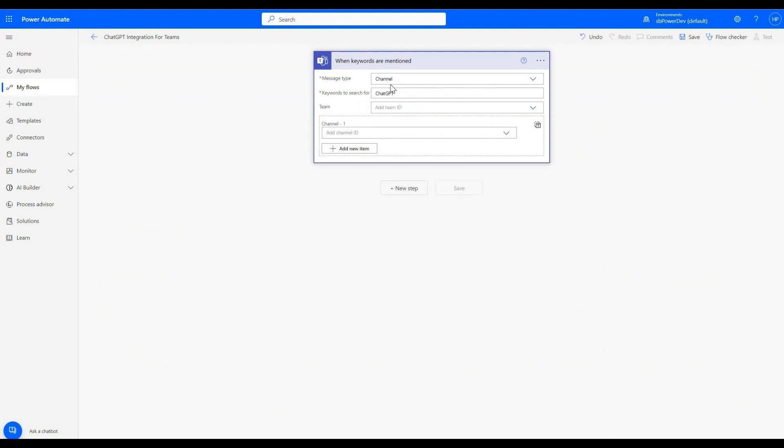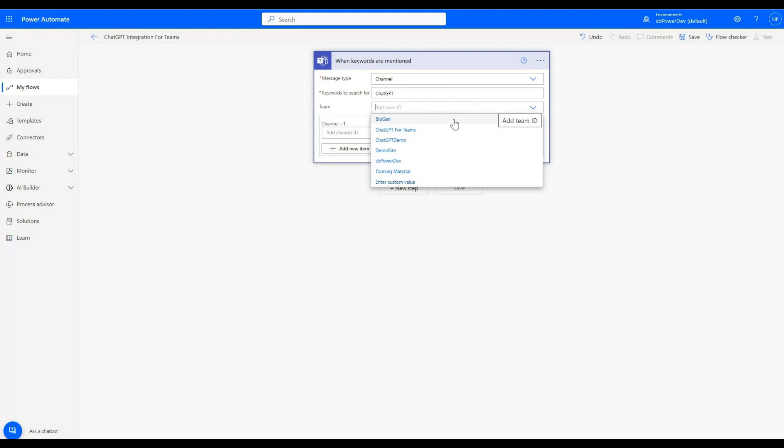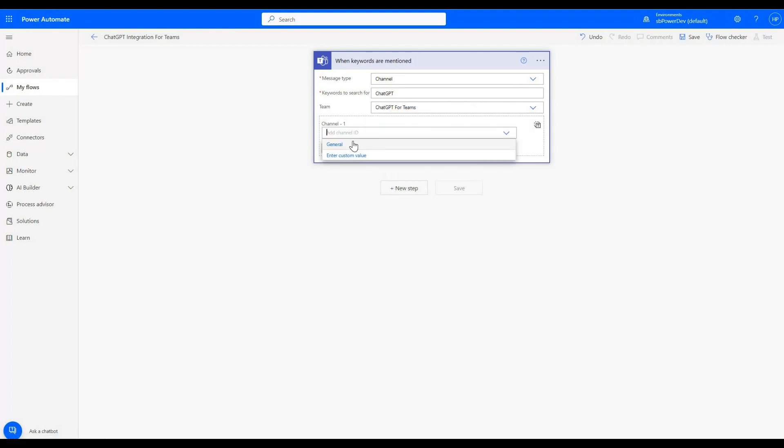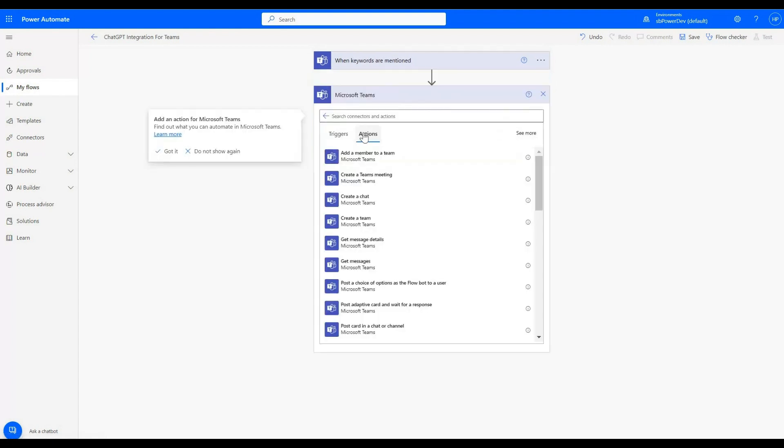We will add following details in message type and keywords to search for. Now we will choose the Teams option that we just created previously. We will choose general for channel one.